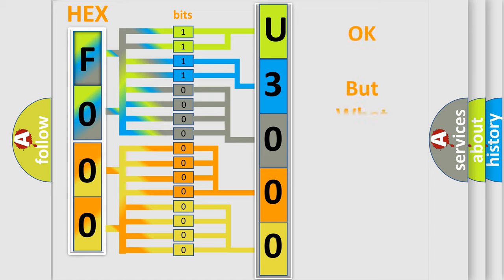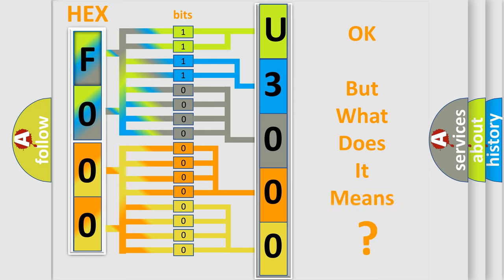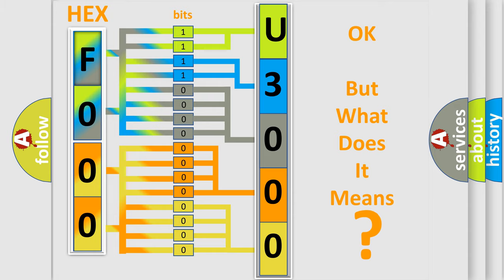The number itself does not make sense to us if we cannot assign information about what it actually expresses. So, what does the diagnostic trouble code U3004A interpret specifically for Lincoln car manufacturers?